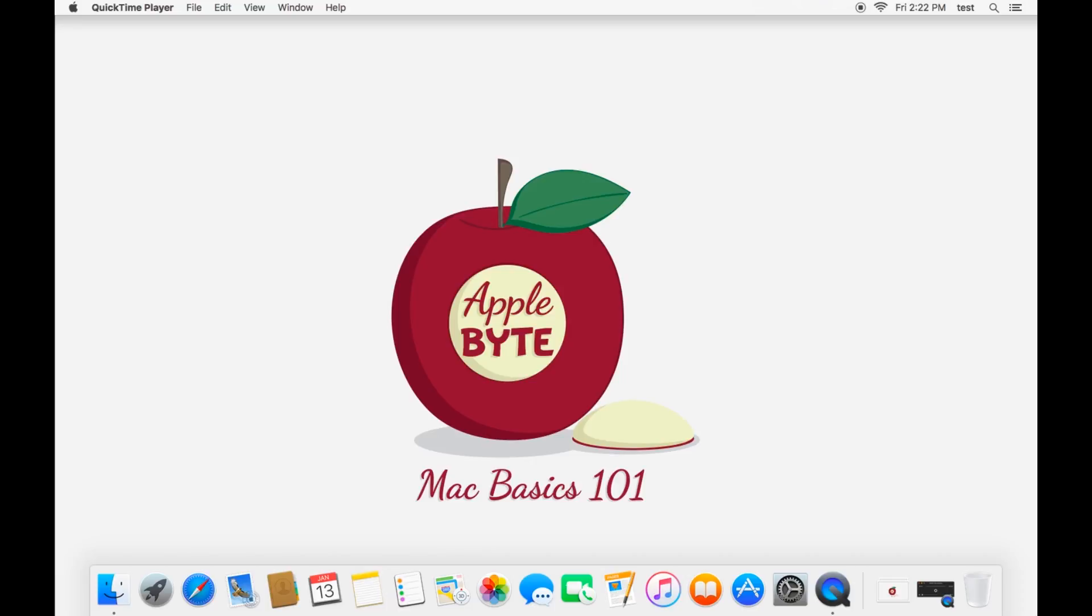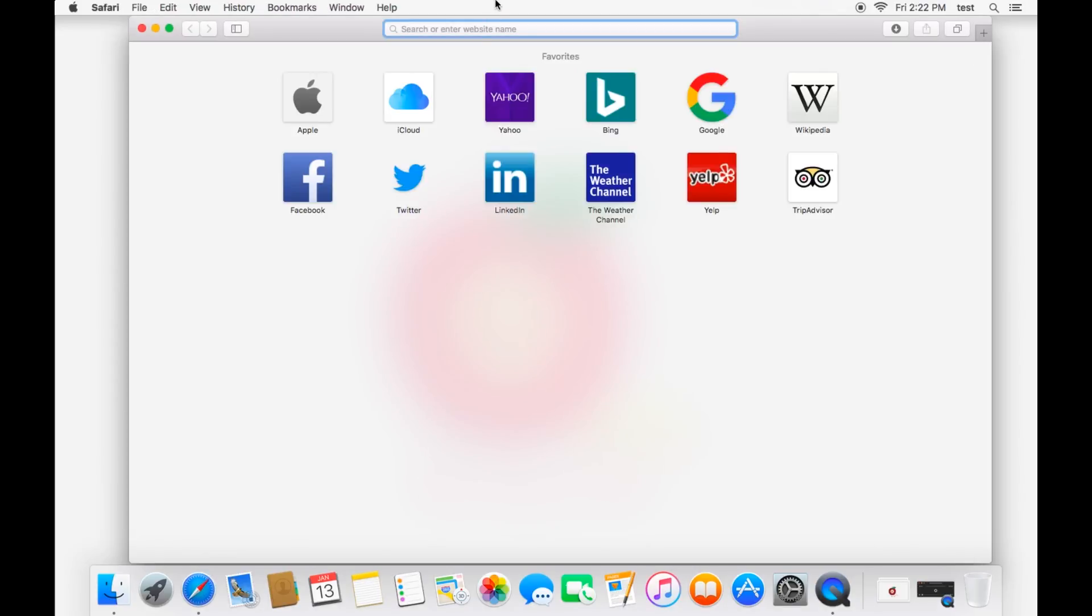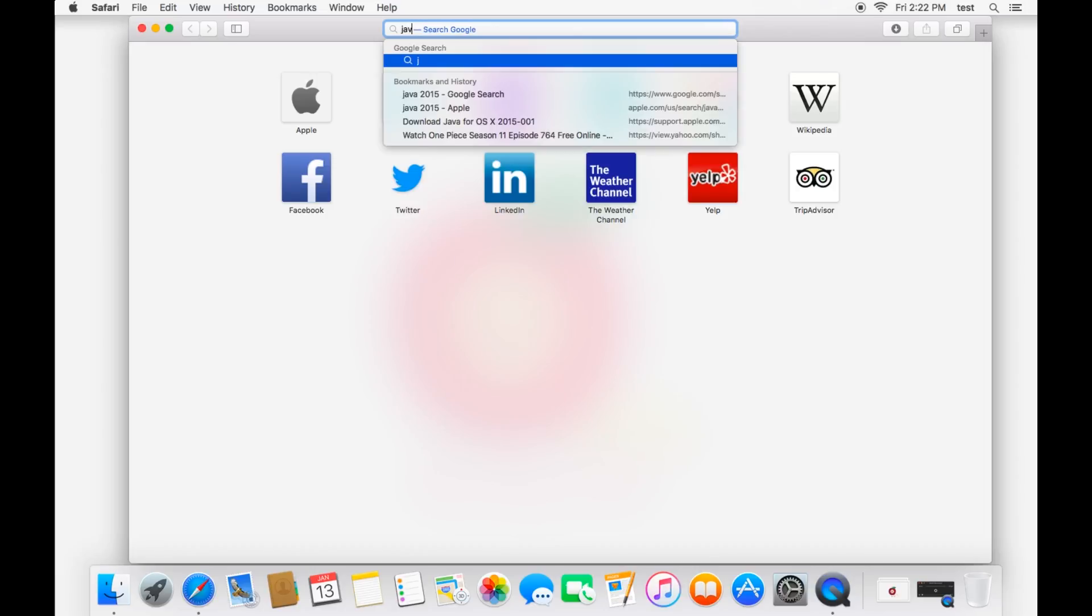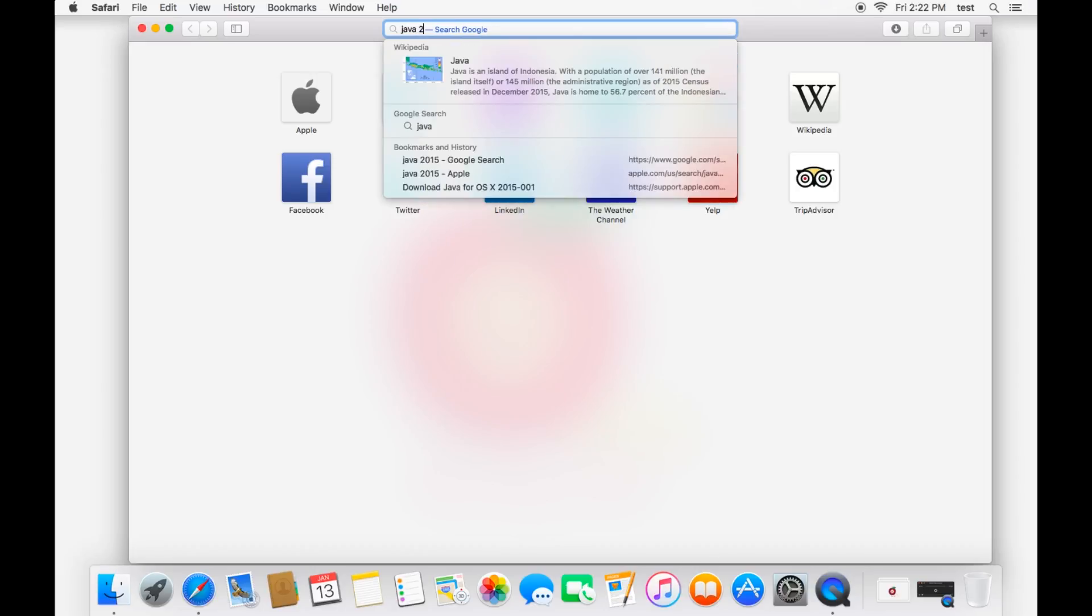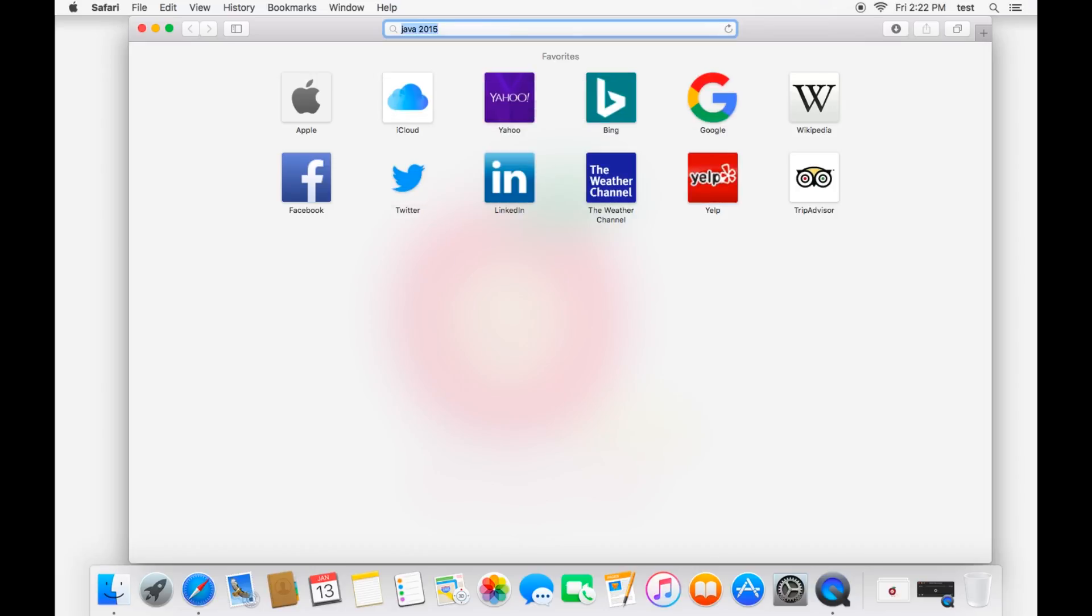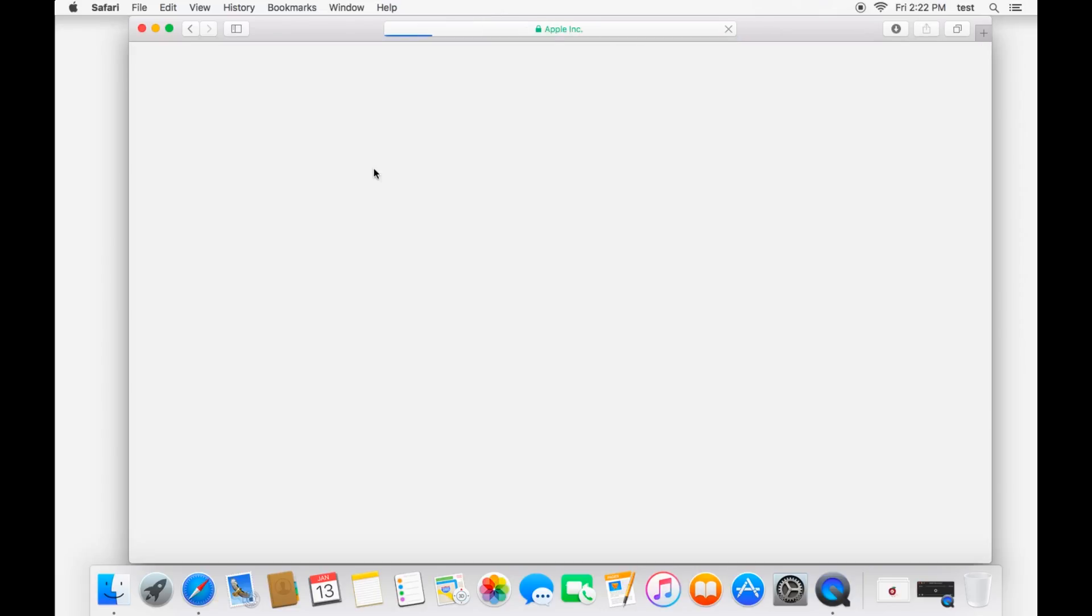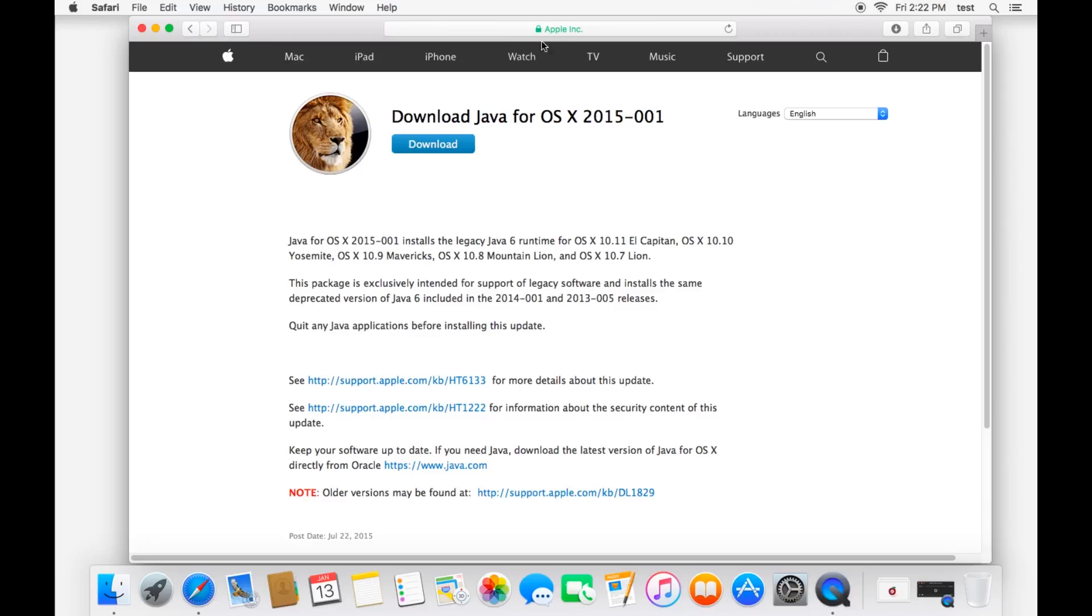It's pretty simple to do. It's actually on Apple's website that you can download it from. I'll put the link in the description to make it easy, but you can also search for Java 2015, and it'll be that first result in Google, where it takes you to an Apple support page, download Java for OS X 2015. Just go ahead and download this.